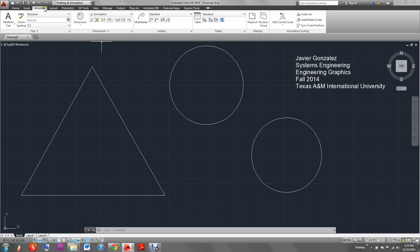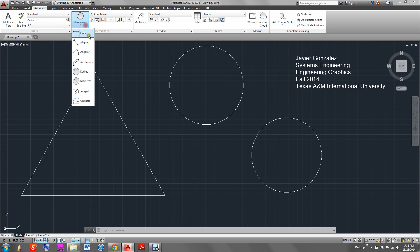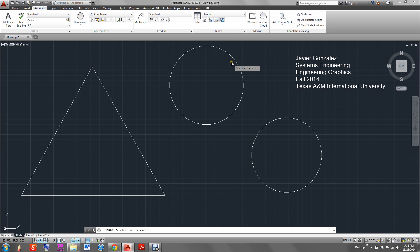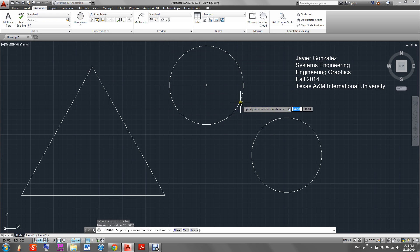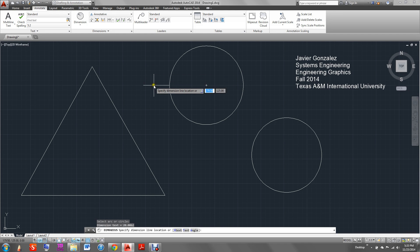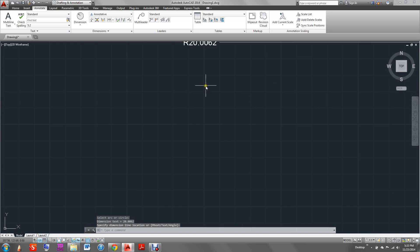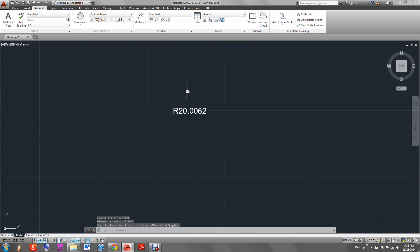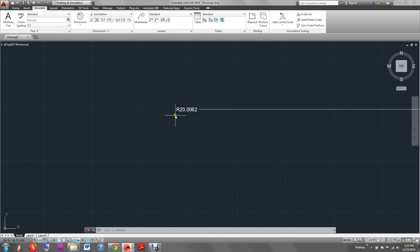First we go to the annotation ribbon and then we scroll down here to radius. We select our arc or circle. We could specify at what point we want the annotation to be — here in the middle or on the outside. We choose the middle. We could zoom in just to see. Notice there's an R on the number; that specifies the radius.